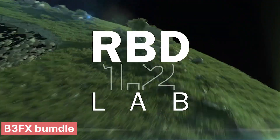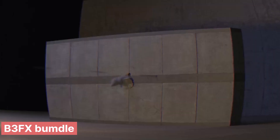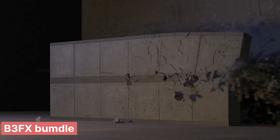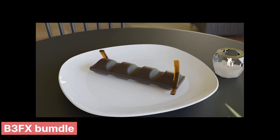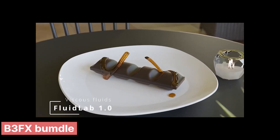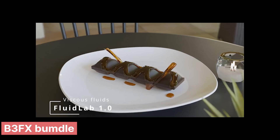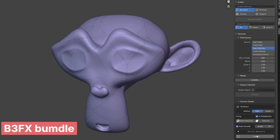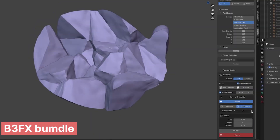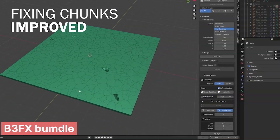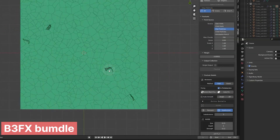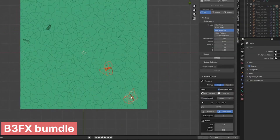For visual effects artists, the B3FX bundle is an all-in-one solution. Combining RBD Lab for destruction, VDB Lab for smoke and explosions, and Fluid Lab for liquid effects, it covers every aspect of complex VFX workflows. Whether you're smashing, burning, or flooding a scene, this bundle keeps the process seamless and powerful.